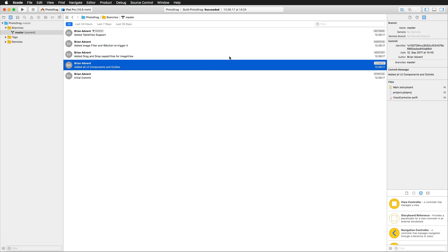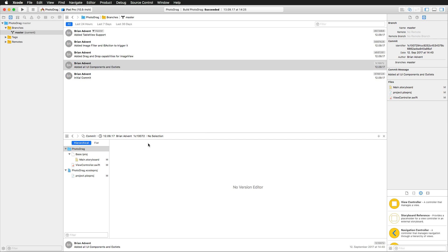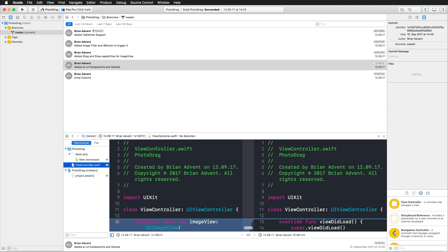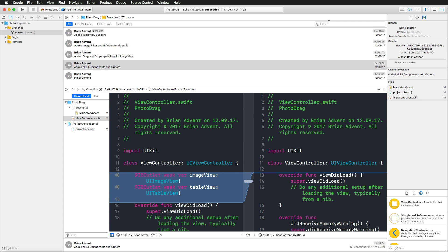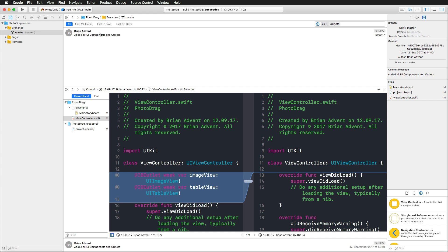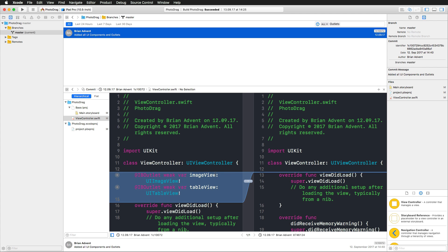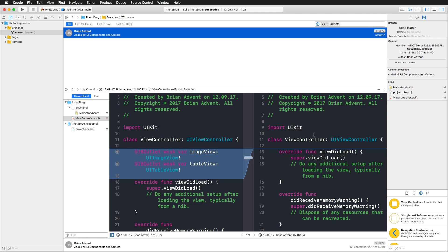The cool thing about these commits is you can easily find changes made between them. Apple added a new assistant editor for this purpose. Opening the assistant editor, I can position it at the bottom of my screen. I can click on the view controller and search through commit messages — for example, searching for 'outlets' to filter relevant commits. You can then see the diff between two commits: the right side shows the older version and the left shows what was added.